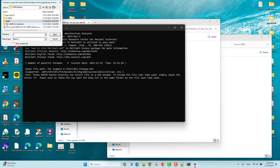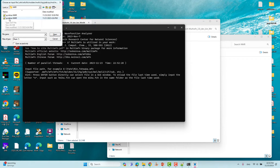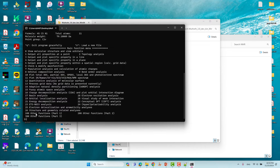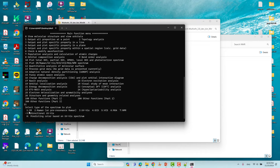This is the proton NMR folder. Click to highlight the output file and then click Open. The main function menu of Multiwfn will appear. You need to use function 11, which is the spectrum function. It offers IR, Raman, UV-Vis, ECD, VCD, ROA, and others. Type 11 and press Enter. Then you will see the spectrum sub-menu — the seventh option is NMR spectrum. Type 7 and press Enter.